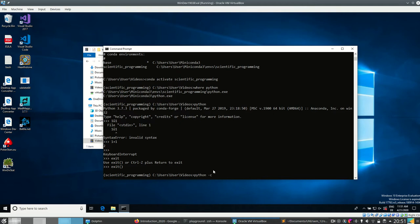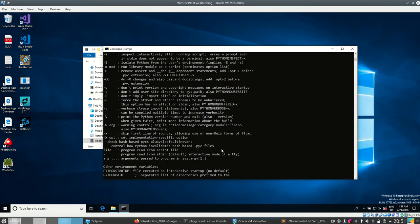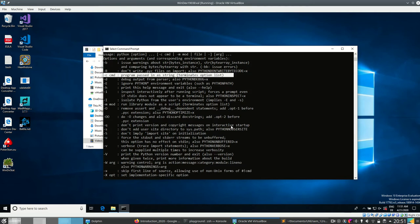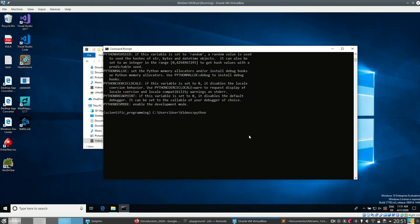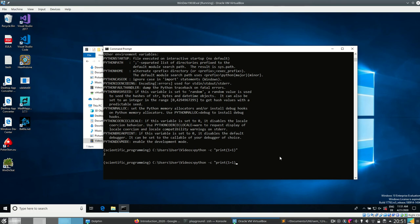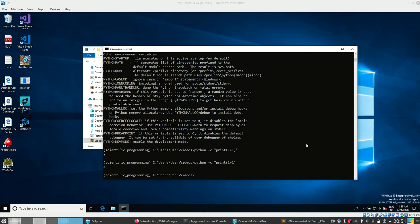I can also pass arguments to programs. Running 'python -h' gives me help and shows that the '-c' flag lets me pass commands as a string to the Python program. So I can run 'python -c "print(1+1)"' and the Python interpreter will print 2 — it runs that piece of code for me. Like I said, I can also run other programs. Okay, that's enough of the shell overview — let's get right to Git.